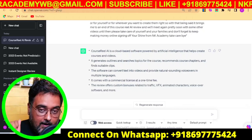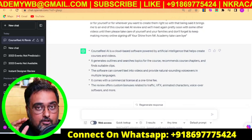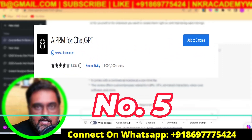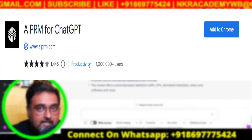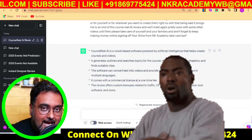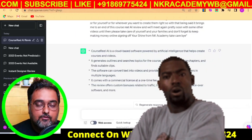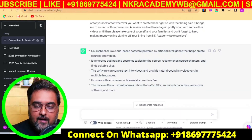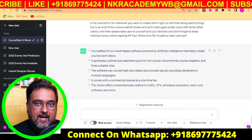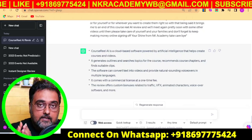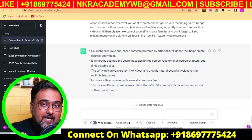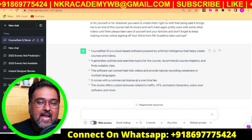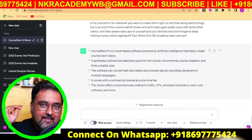We're heading toward the final and one of my most-used Chrome extensions: AIDRM, which is a collection of over 20,000 done-for-you ChatGPT prompts written by marketers. These can change the way you work with ChatGPT. Once you install this plugin and make it active, the ChatGPT interface will change and look something like this.